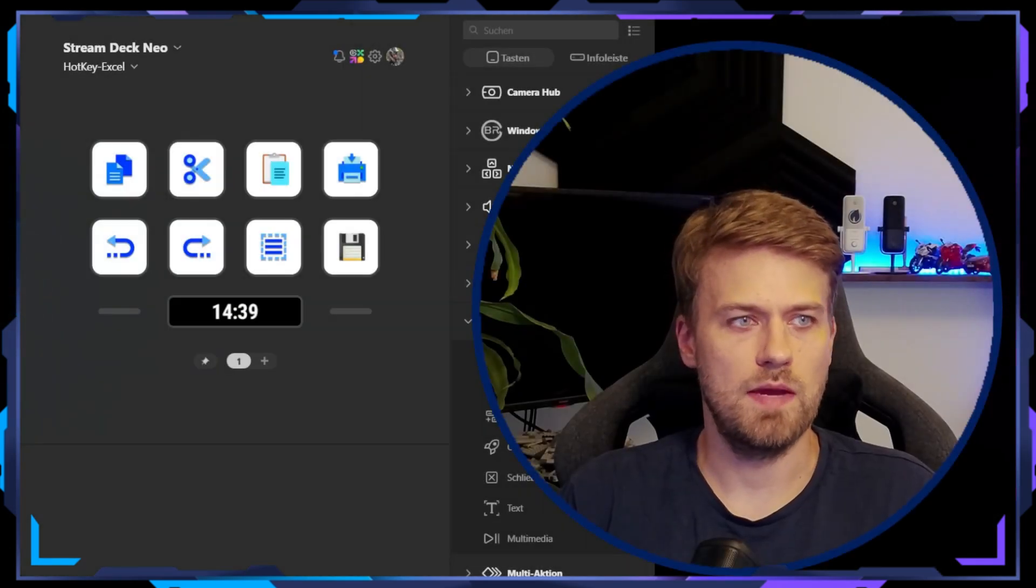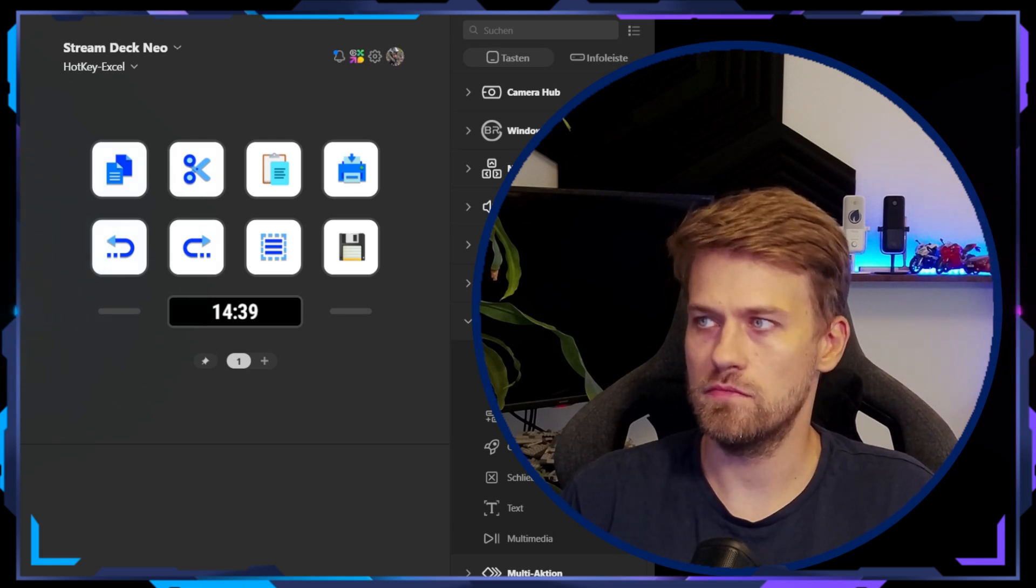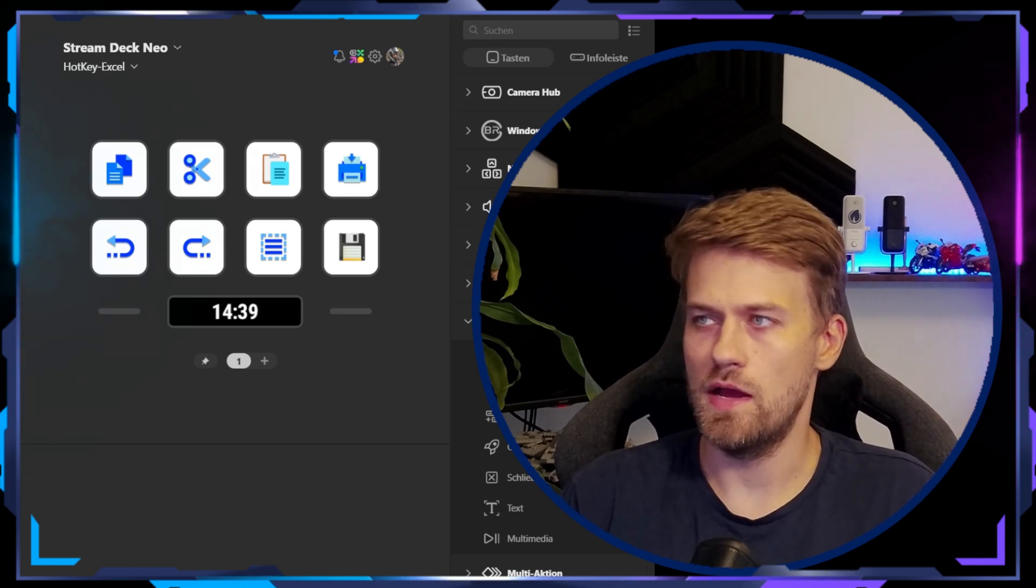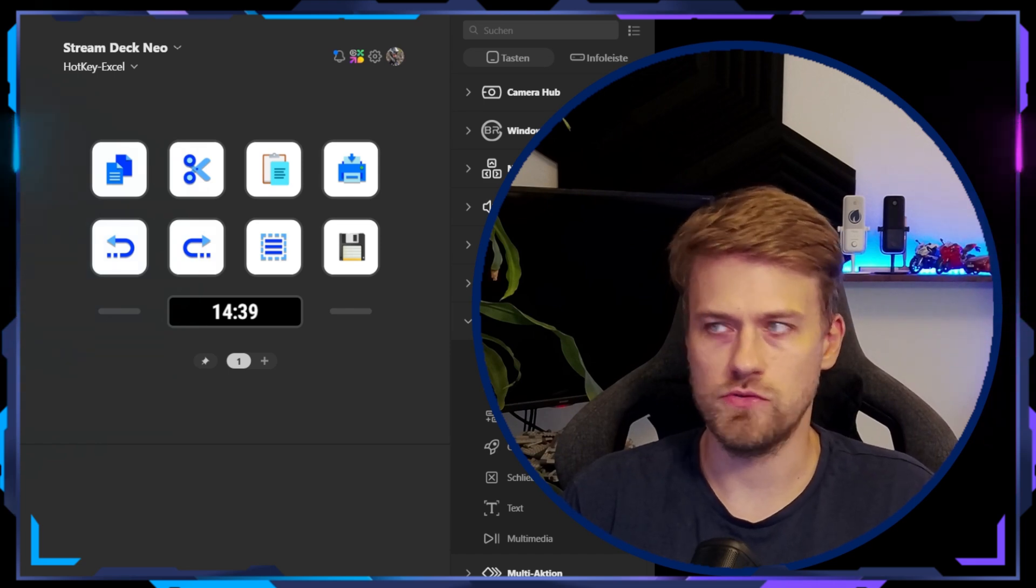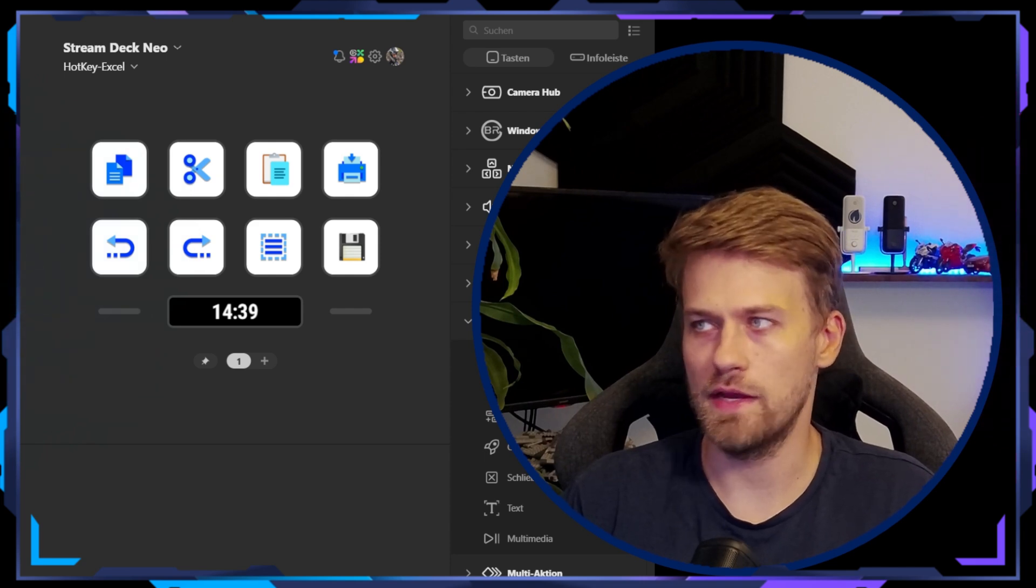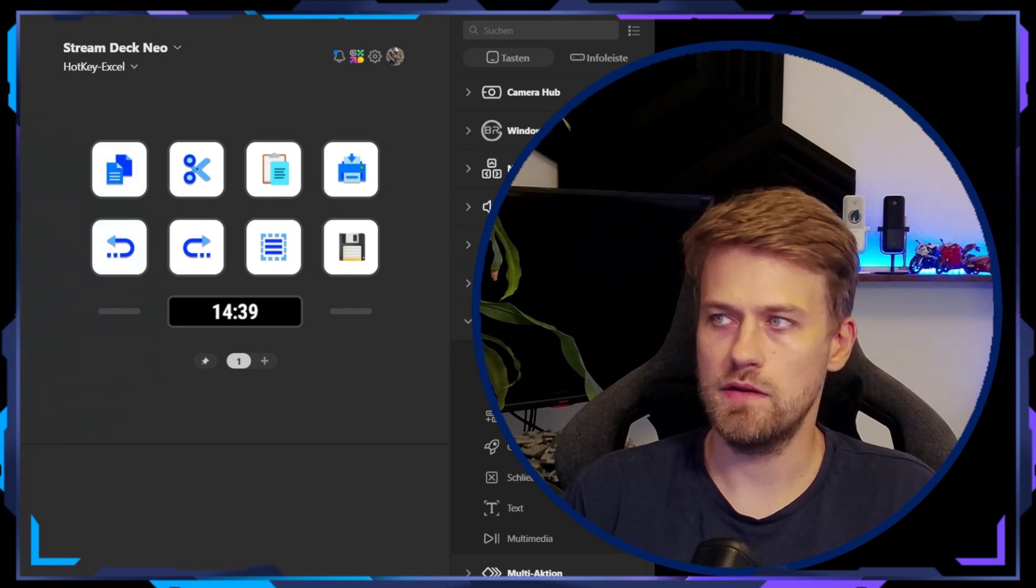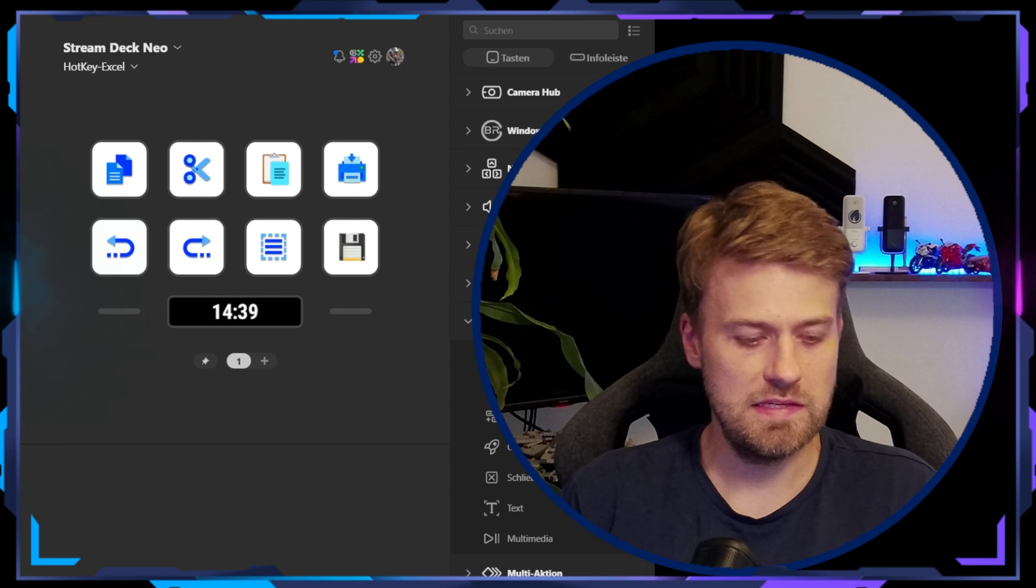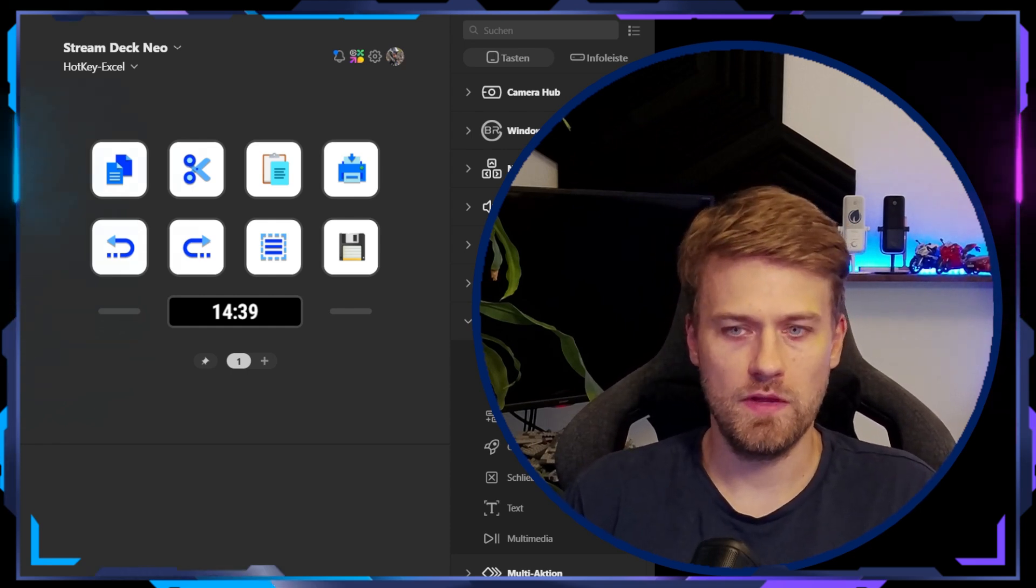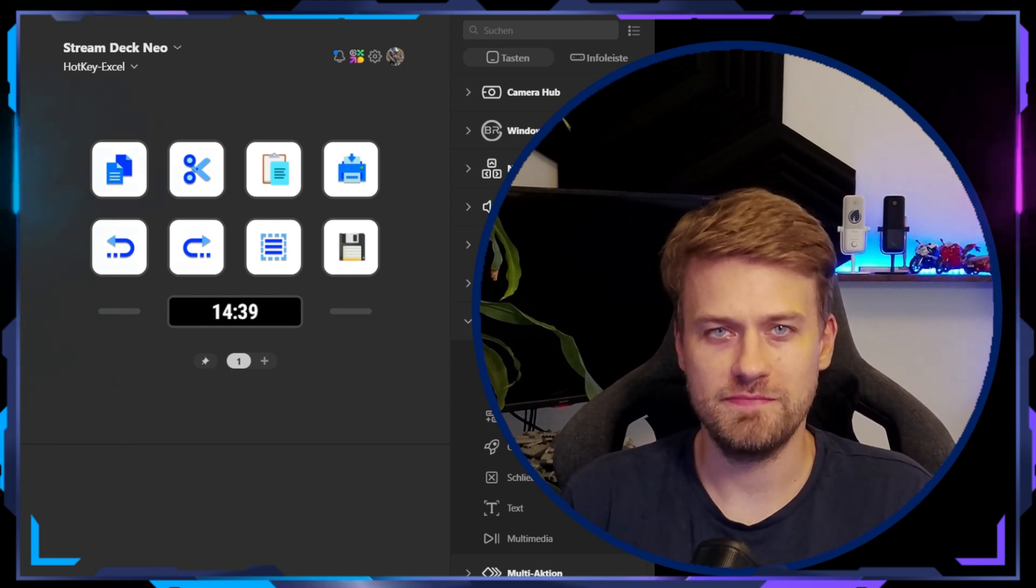So I did take the time now to quickly adapt all the icons. And now this is what my Stream Deck looks like. I have my copy action. I have my Control X cut action. I can paste whatever I copied beforehand. I can print, I can reverse or go forward again. I can select all and I can save. And this looks now way better than it did before. So just in comparison, here is a picture on what this looks on a Stream Deck Neo now.